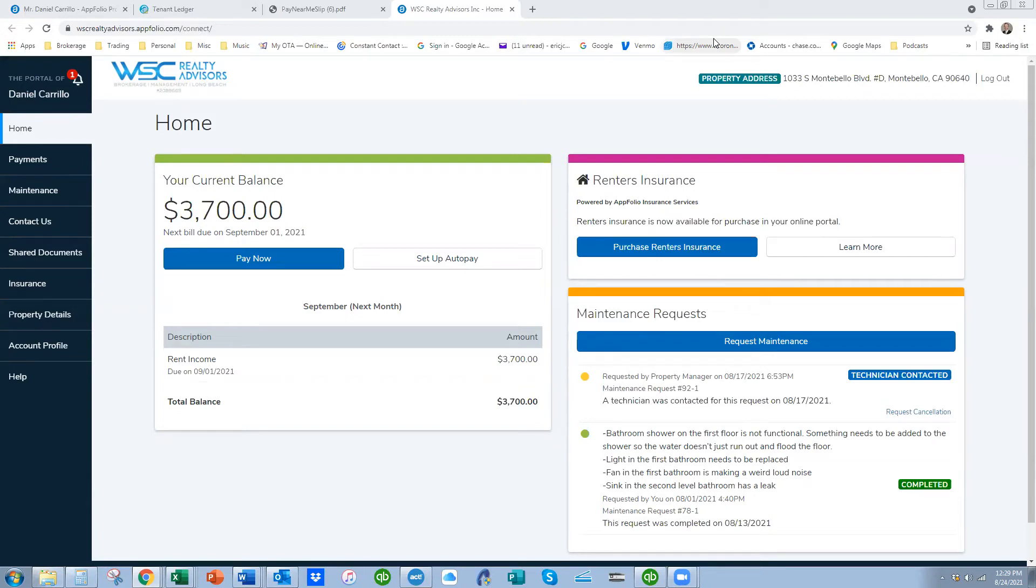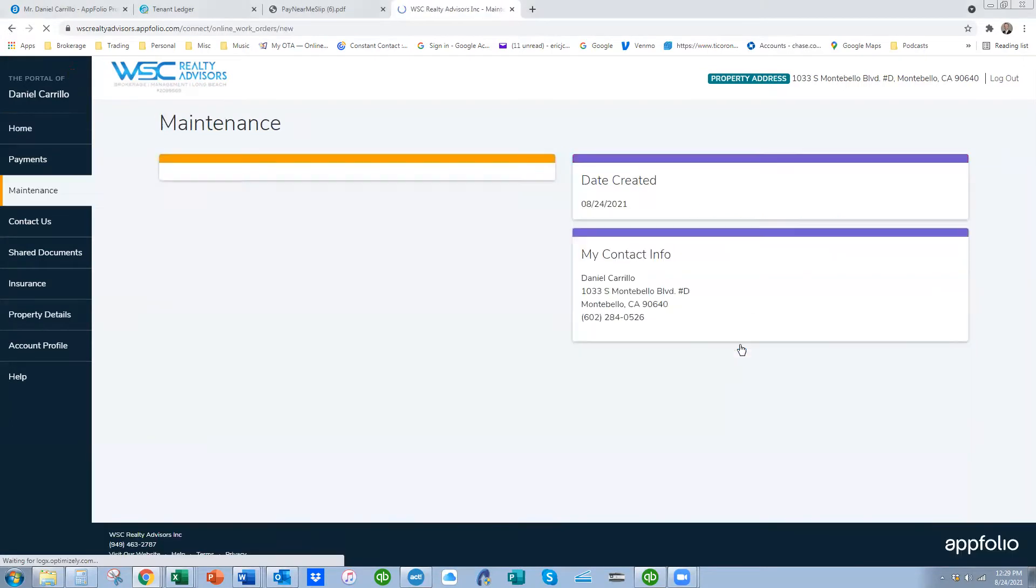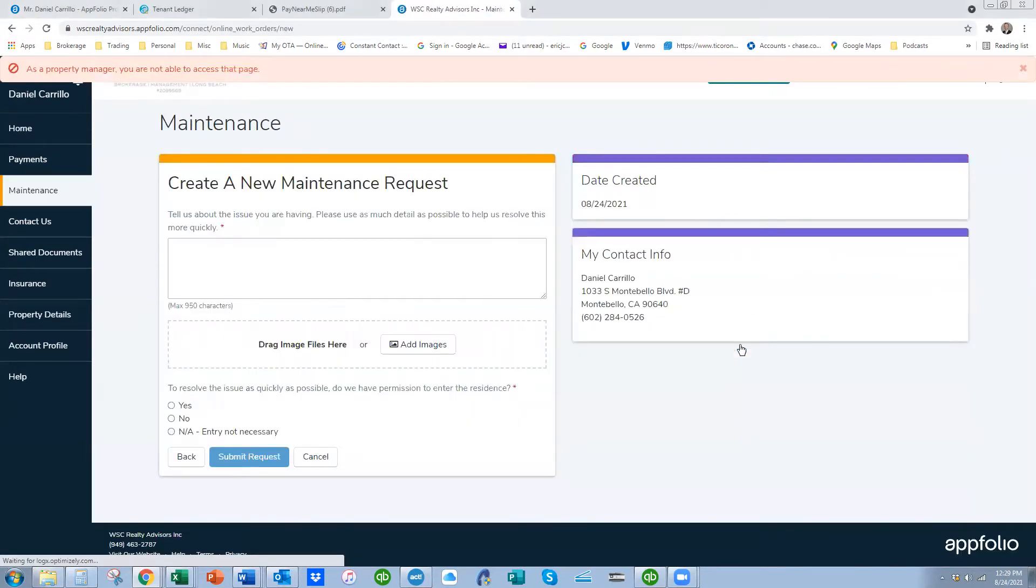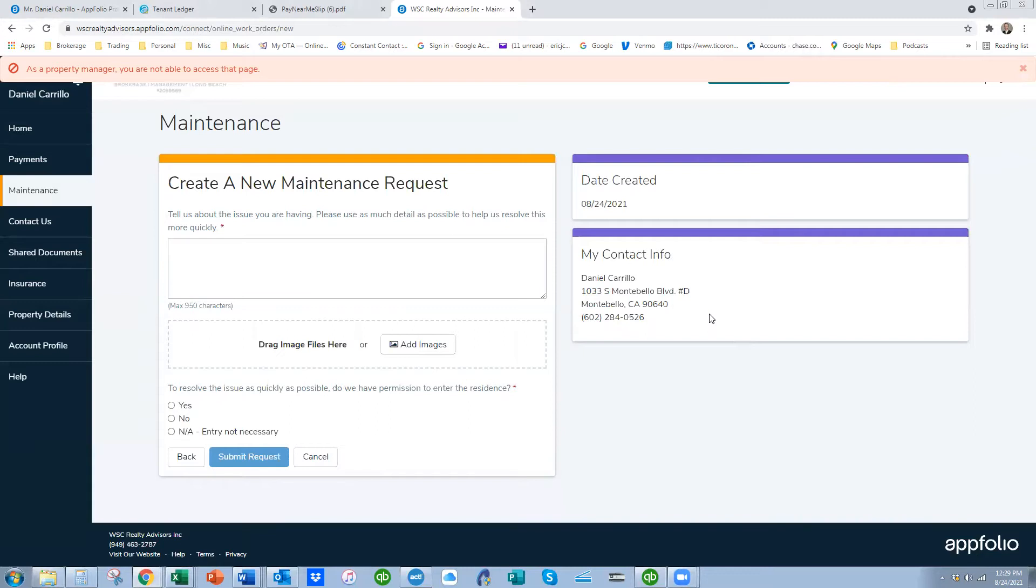The other thing inside this tenant portal, which is going to save everybody a ton of time, is maintenance requests. So instead of them emailing, calling, or otherwise to request maintenance of whatever type it would be, they're asked to fill out a form here inside the tenant portal.